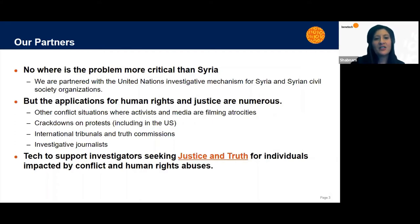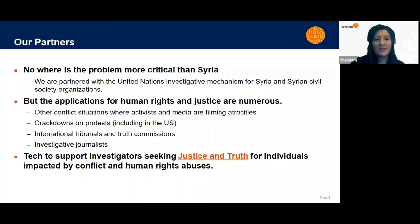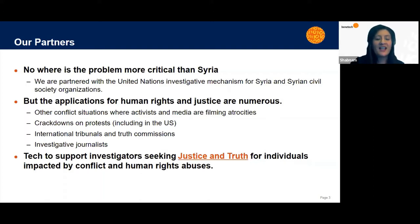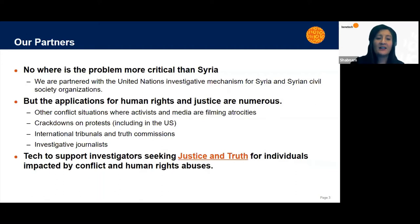But the applications for human rights and justice are numerous. There are other conflict situations where activists and media are filming atrocities. There's crackdowns on protests worldwide including in the U.S. over the summer. There's international tribunals and truth commissions that are mandated with redressing conflict. And then there's investigative journalists who are working to dig and find the truth and post that to the public.